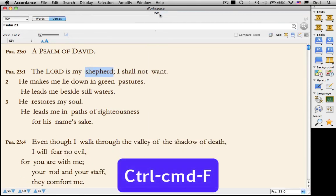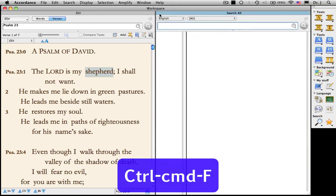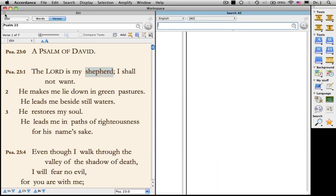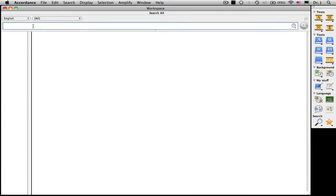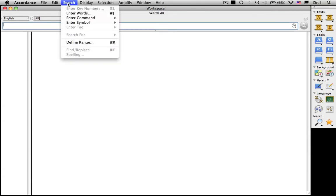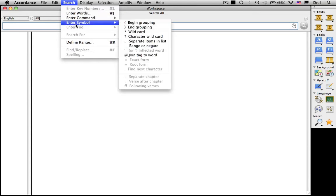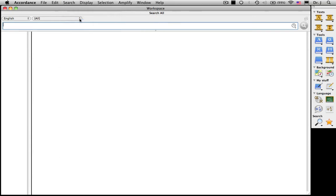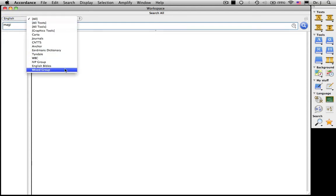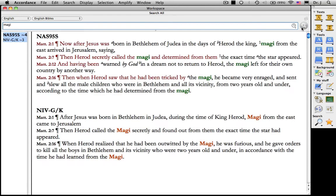How do you do it? You simply type Control-Command-F, like so. Let me get rid of this default text window. It's so much more powerful this way because we have access to all the wildcard symbols that we normally use, as well as all the different commands. For instance, if one doesn't know which English translations use the word "Magi", it's going to be difficult to amplify from that word. Here, I can just type it in. I select English for my field, make sure I've selected my English Bibles group, and I go ahead and click Search. And I find that both the New American Standard and the NIV use the word Magi.